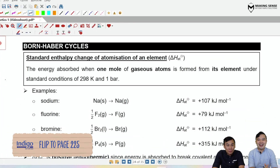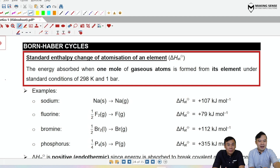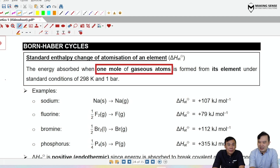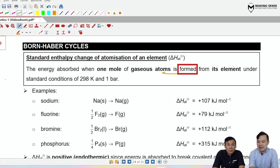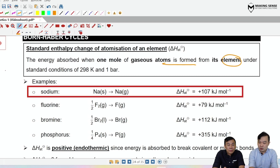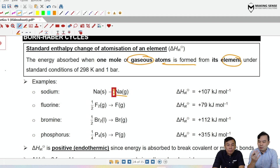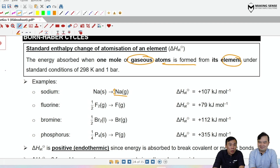The standard enthalpy change of atomization is one of the definitions needed to complete the Born-Haber cycle. The definition: the formation of one mole of gaseous atoms from its element under standard conditions. For sodium: since Na is a solid at 298 K and 1 bar, Na(s) → Na(g). For bromine: Br₂ is a liquid at room temperature and pressure, so ½Br₂(l) → Br(g).